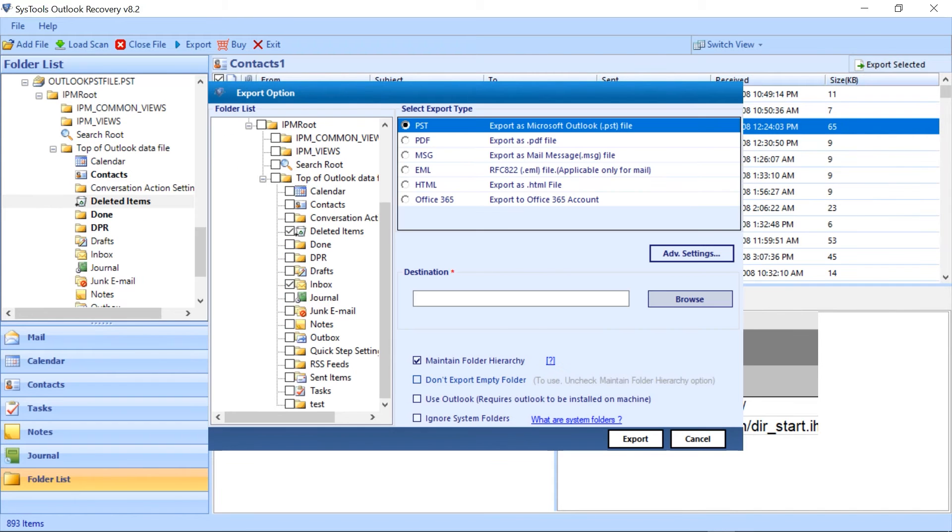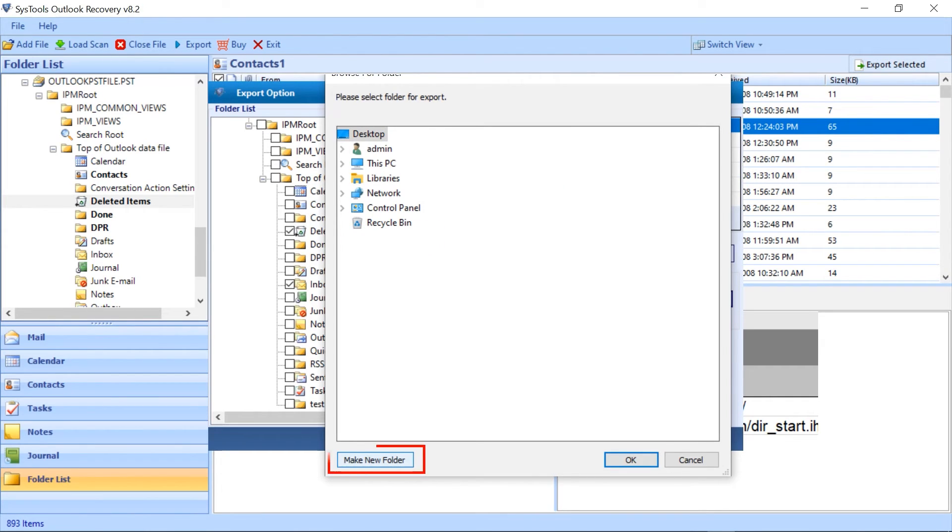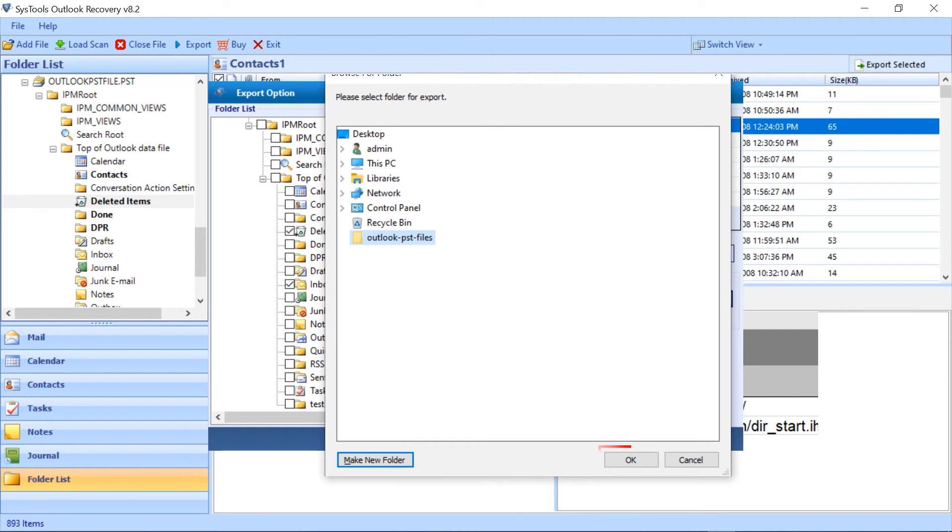Now select the browse button for a destination. This window allows you to select the folder and create new folder with make new folder button. Now select OK to move forward.